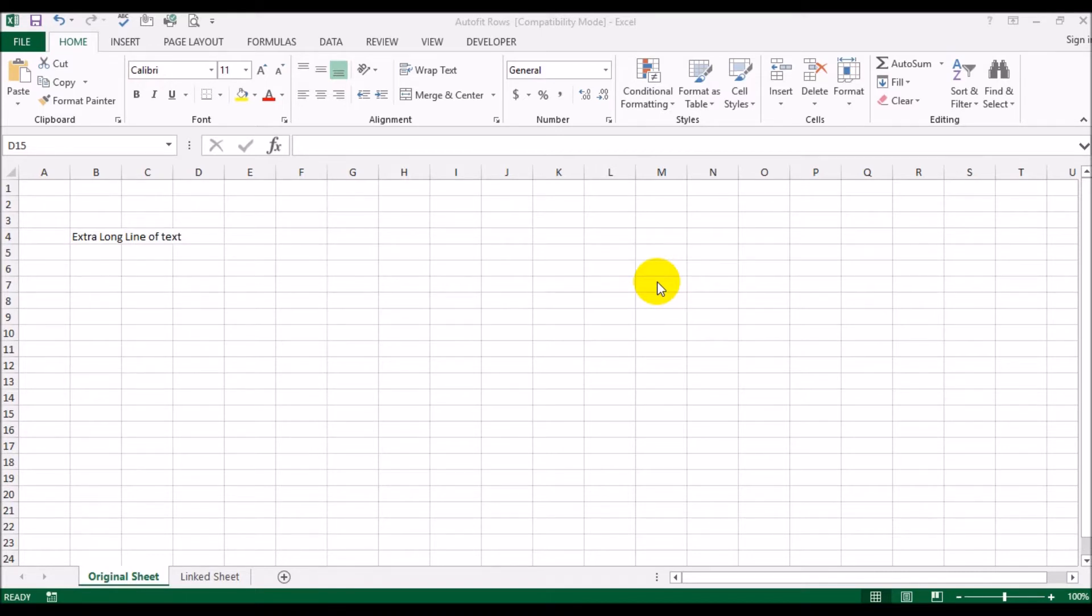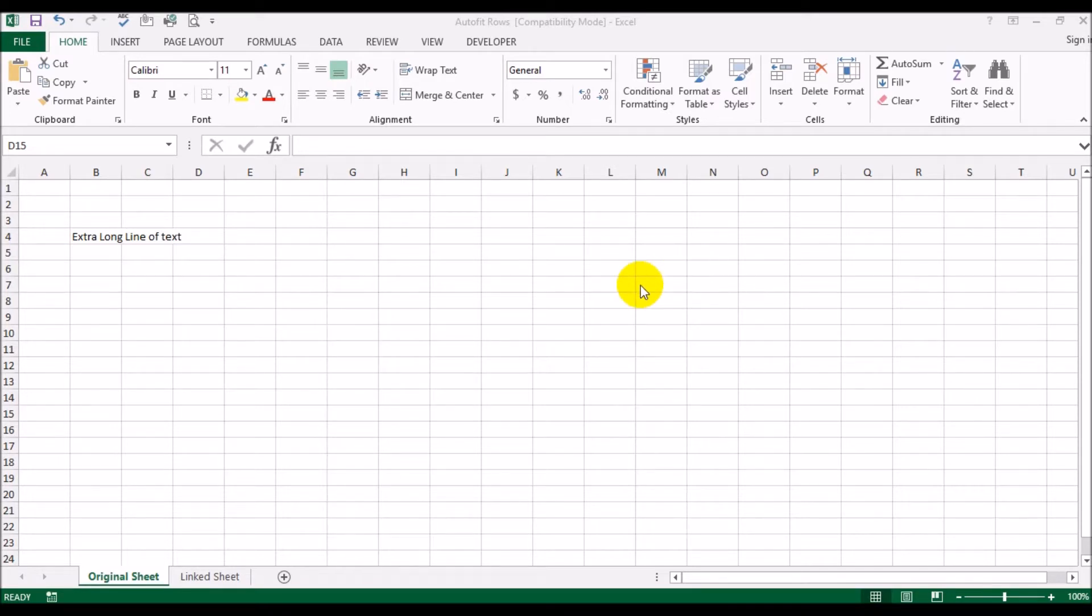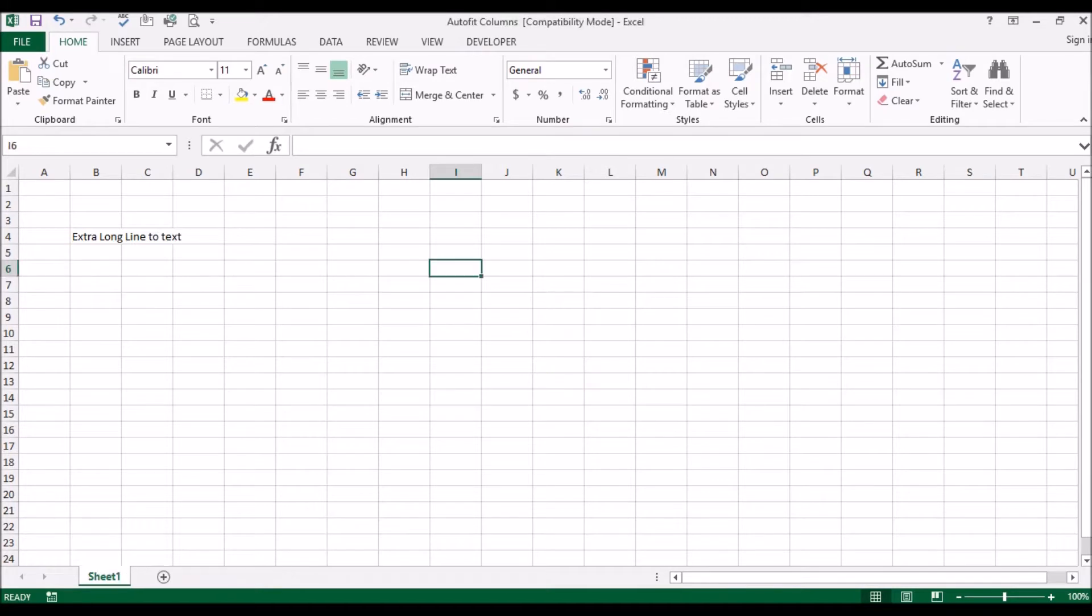Let's get started. What I have right now is two Excel files opened up. One is called the auto rows file and the other is the auto fit columns.